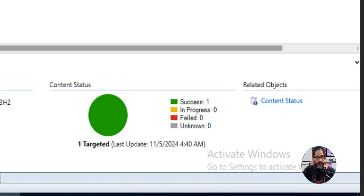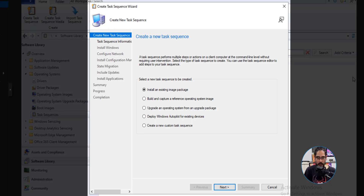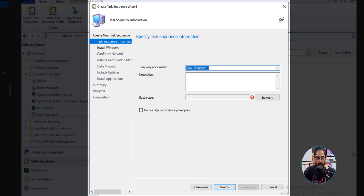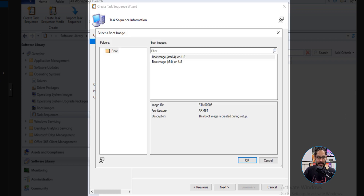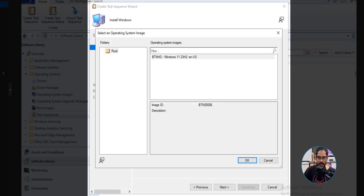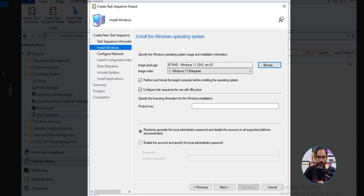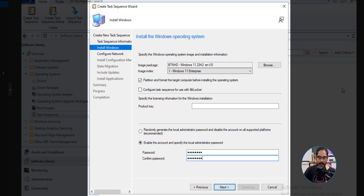Once it's green, the next thing we need to do is create a task sequence. Head over to Task Sequences, right-click and select Create Task Sequence. Leave it as the default 'Install an existing image package' and click Next. Give your task sequence a name, click Browse, select your boot image, and click OK. Click Next. For the image package, click Browse — we only have one, the one we imported — select it and click OK. The only thing I unchecked here is 'Configure task sequence for use with BitLocker'. For the product key, I left it blank because I have a Key Management Server running in my environment to license the workstations.